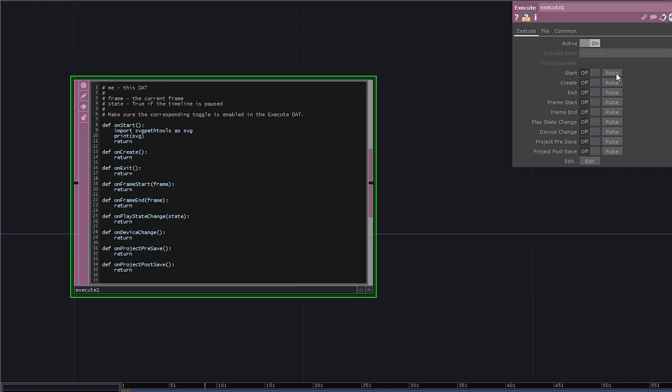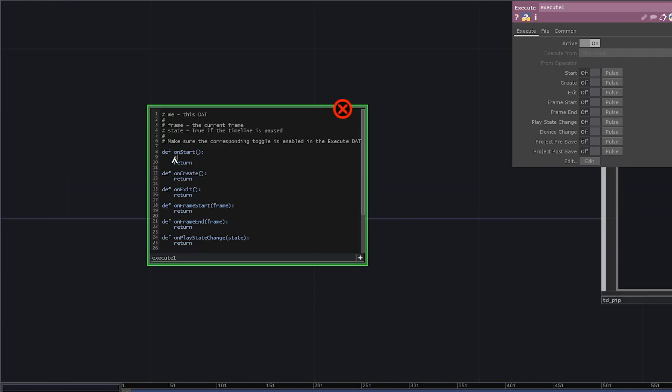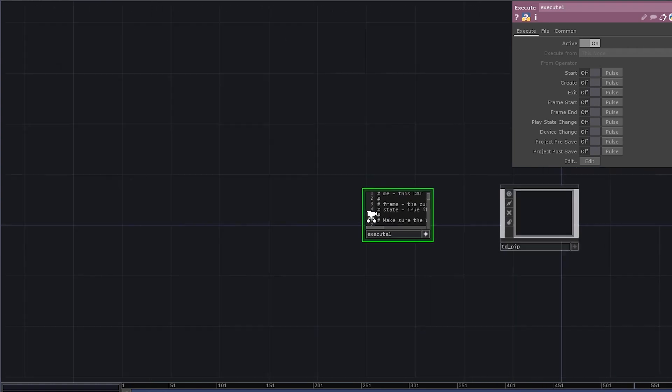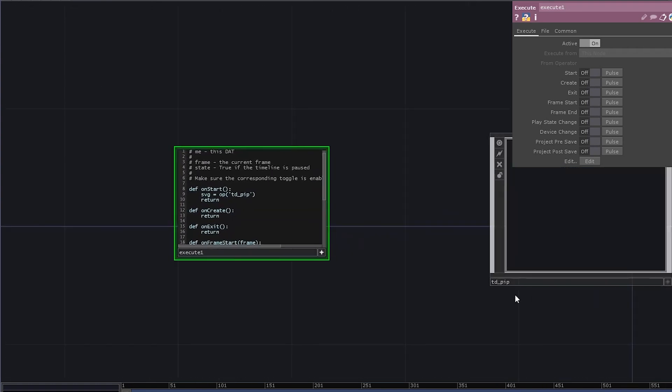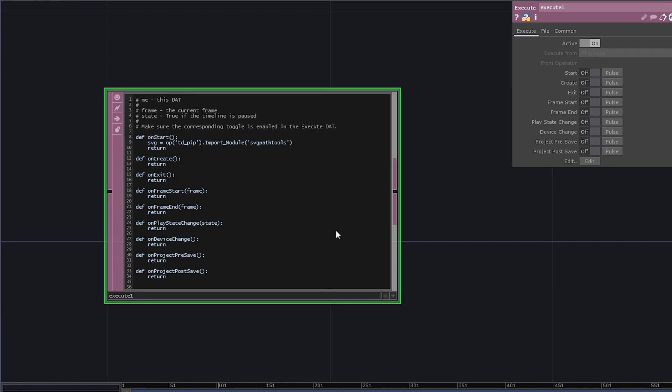You're gonna see this error message because the SVG path tools does not exist. So if instead of doing standard import, you write, for example, SVG equals OPTD underscore pip, which is just a reference to this operator, and then call import underscore module and specify the name of the module, here it's SVG path tools, you'll get this library installed directly into your project folder.